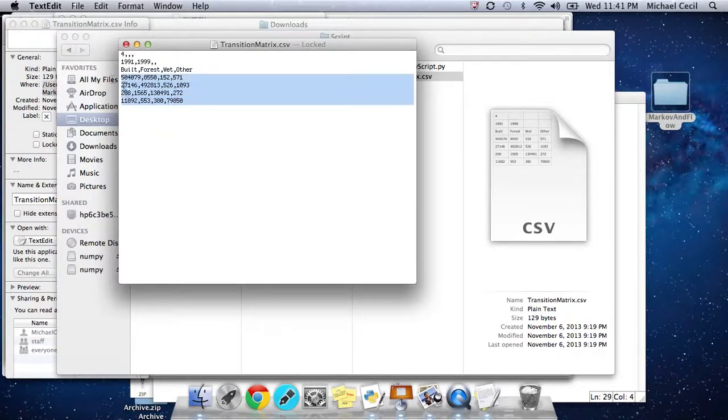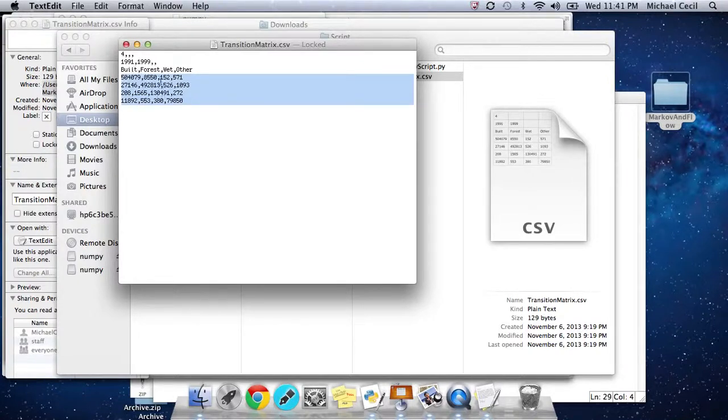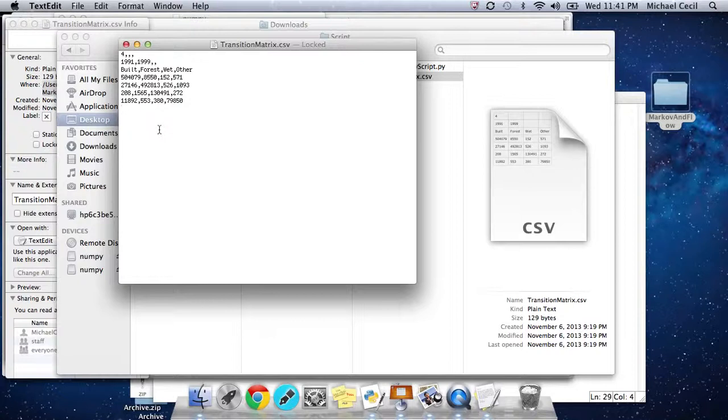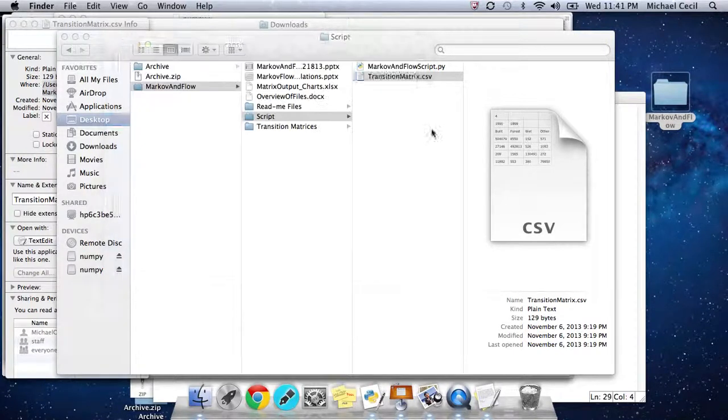The rows represent the earlier time date, 1991, and the columns represent the latter time date, 1999. They represent the number of cells that are transitioning from one category to another. In this case, 504,079 cells are transitioning from built to built. 8,550 are transitioning from built to forest, etc.